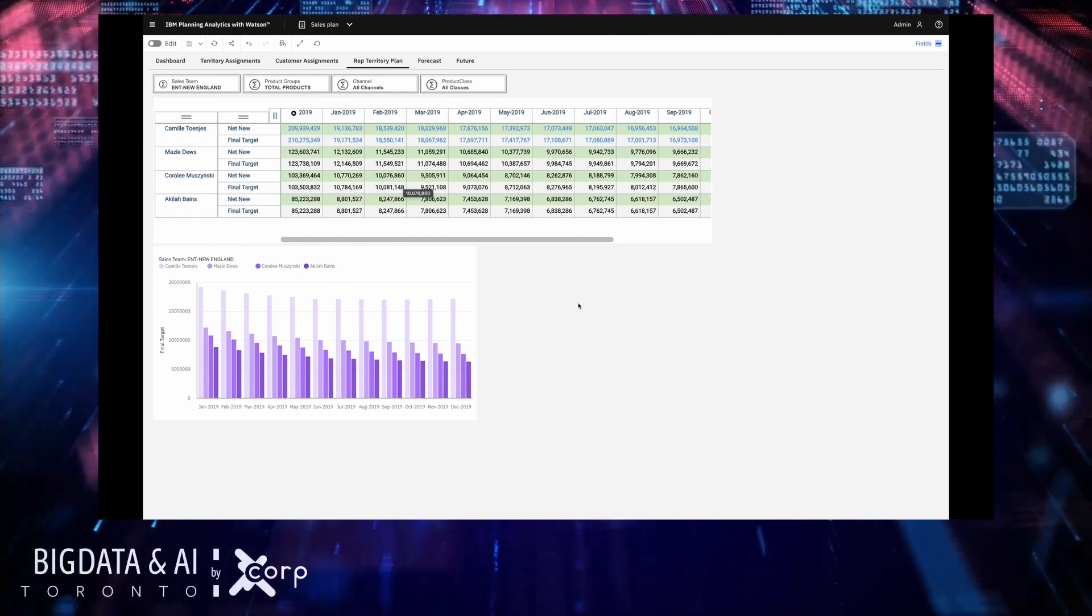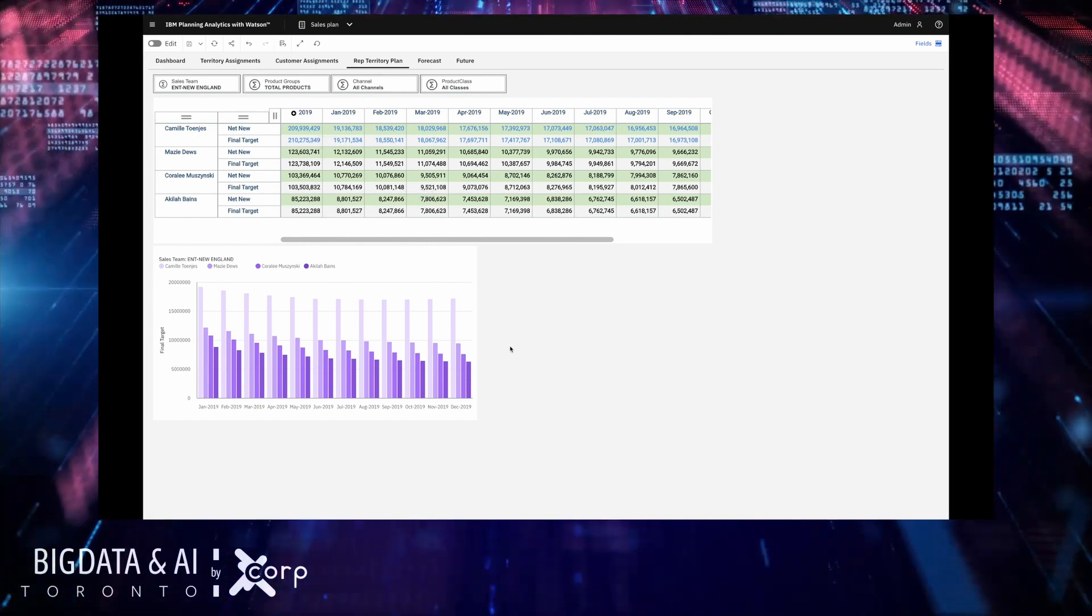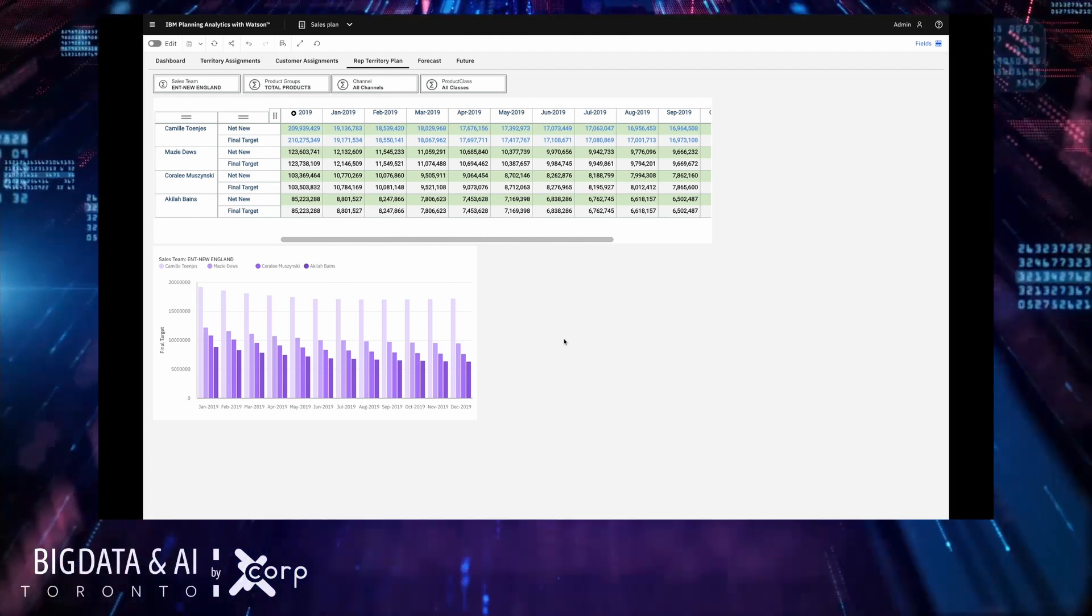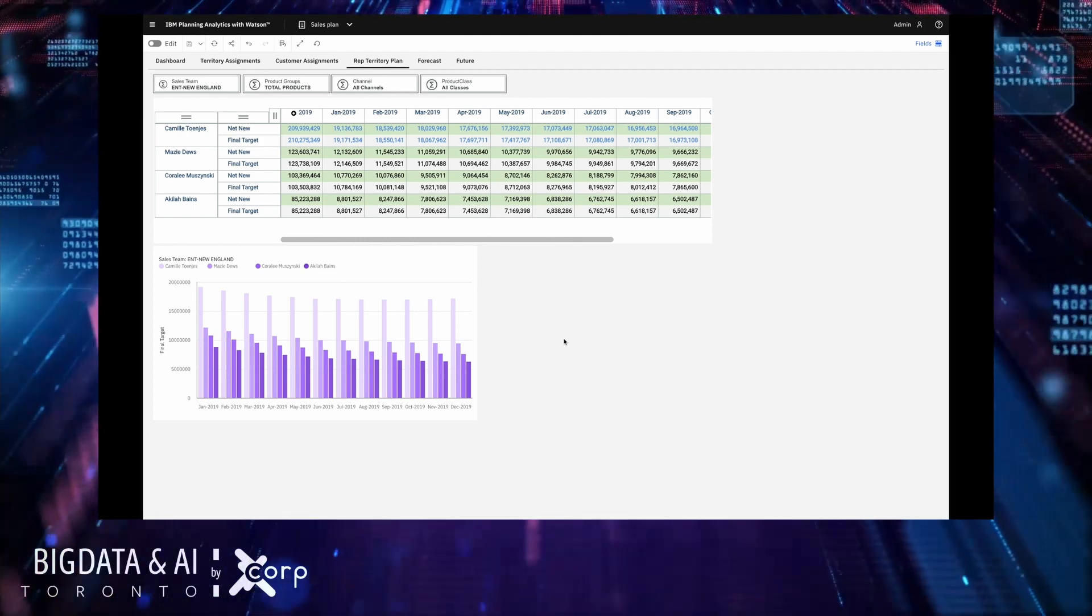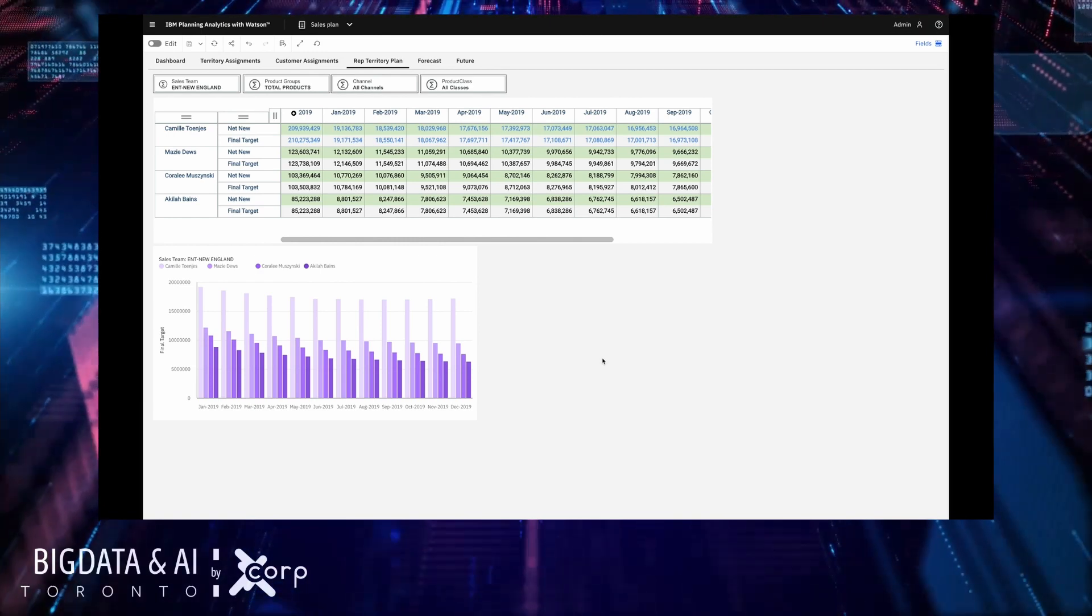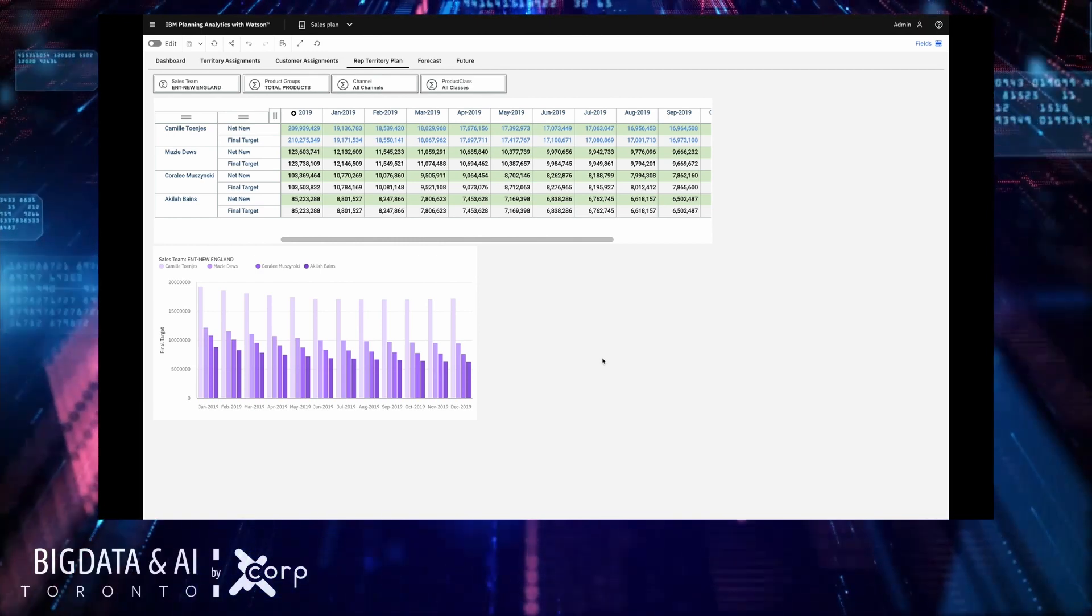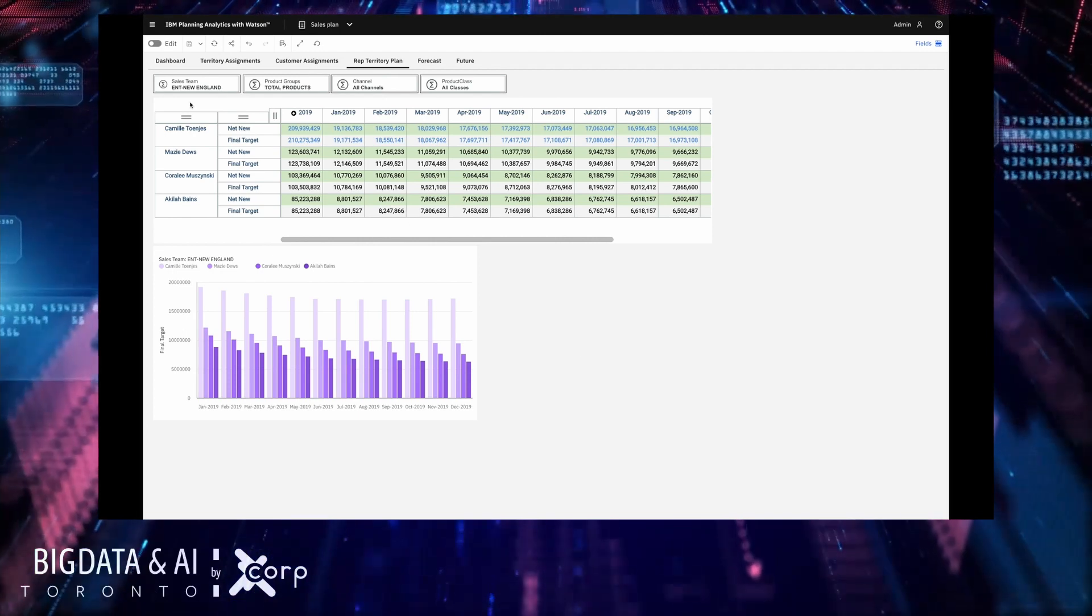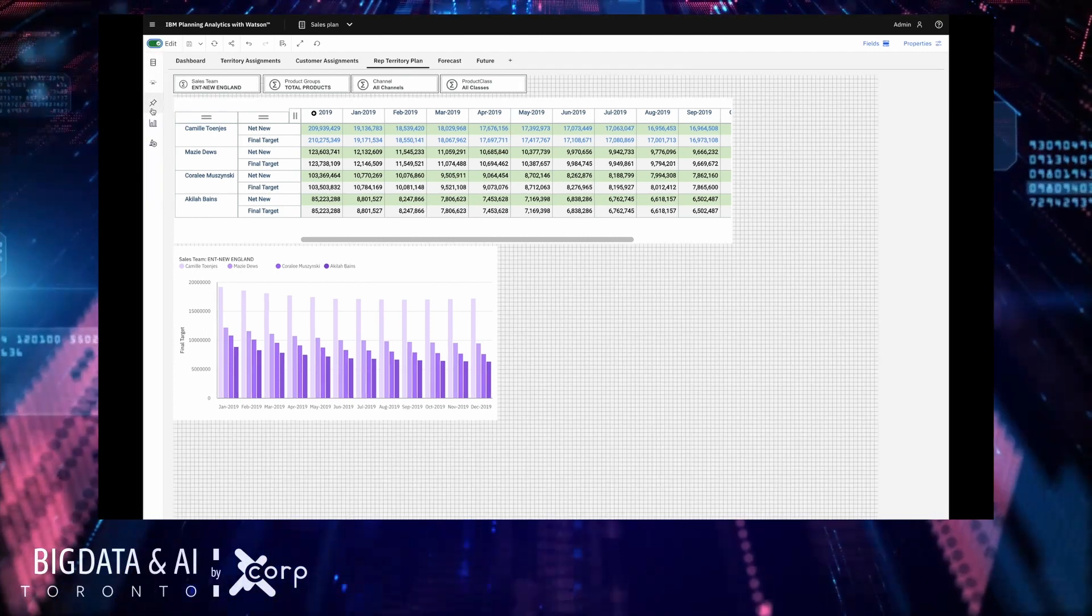You can see the impact the changes to Camille's assignment. Now what I've noticed here that is missing from this particular dashboard is a chart that shows me how the sales reps targets compare to one another. So just to show you the visualization capabilities in planning analytics I'm going to create everyone's favorite visualization the pie chart.